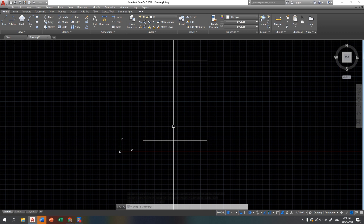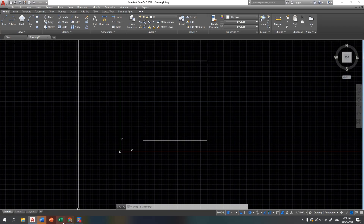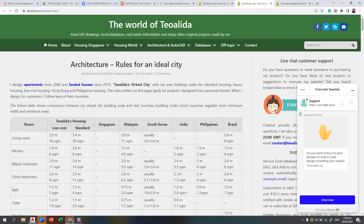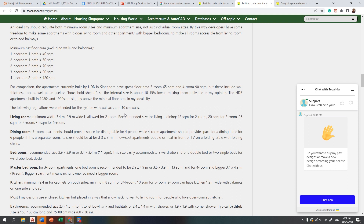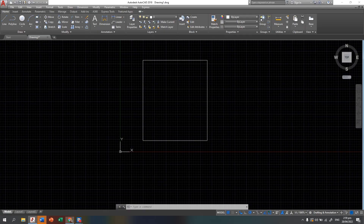This is the lot area of our floor plan. If you are not yet familiar with the basic dimensions of the different rooms — the kitchen, living room, bedroom — you can proceed to tualida.com/design/rules so you can verify the standards. Here you can see that the living room minimum is 3.4 meters width, and 2.9 is allowed for two rooms, so let's decide on 3.5.